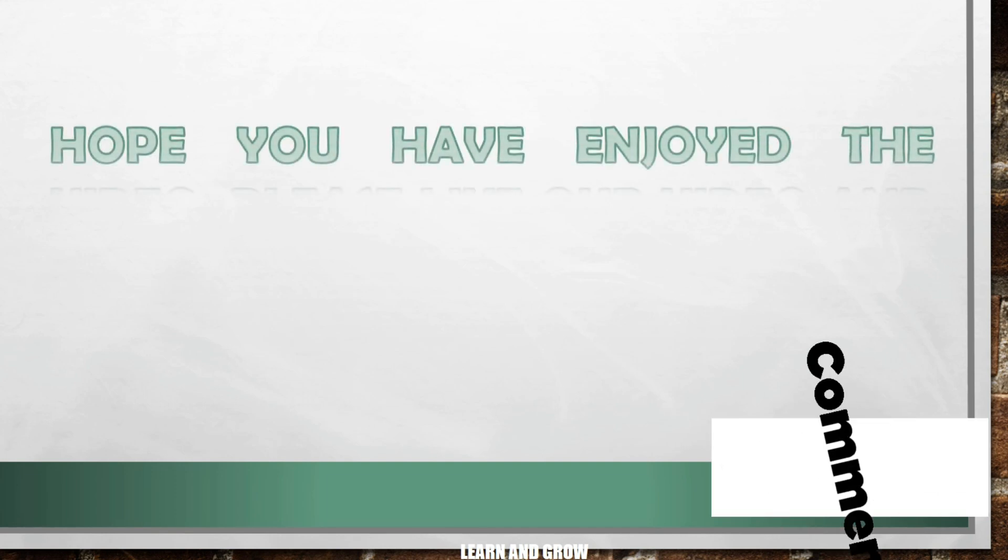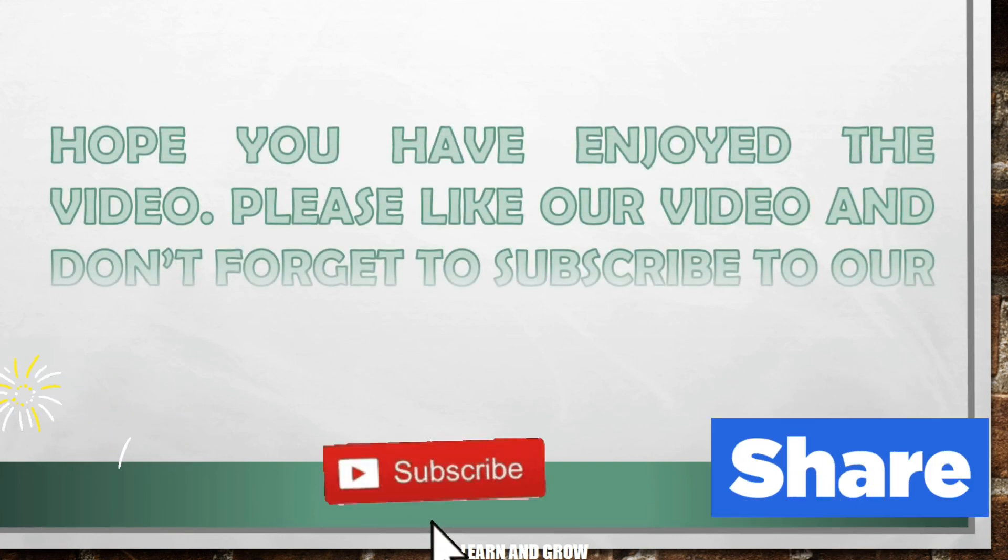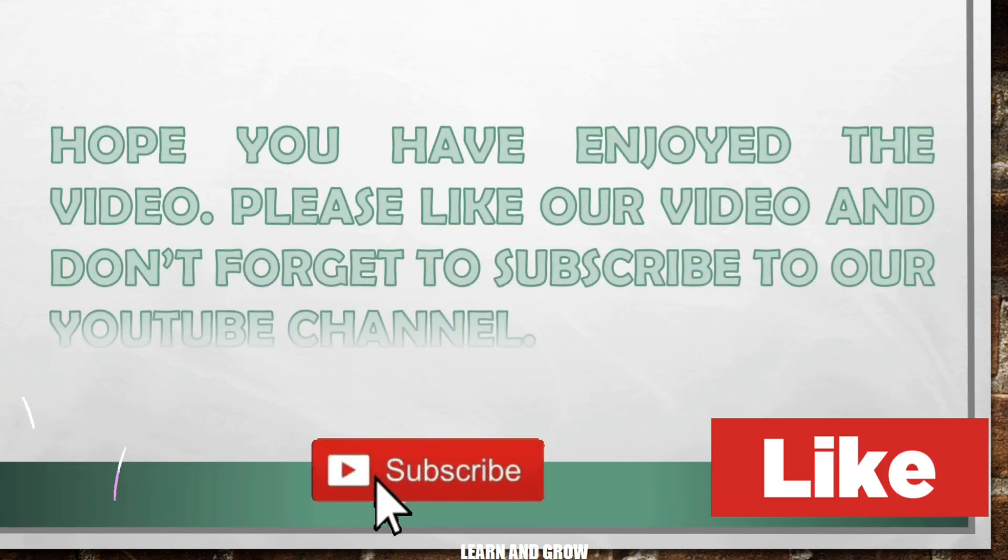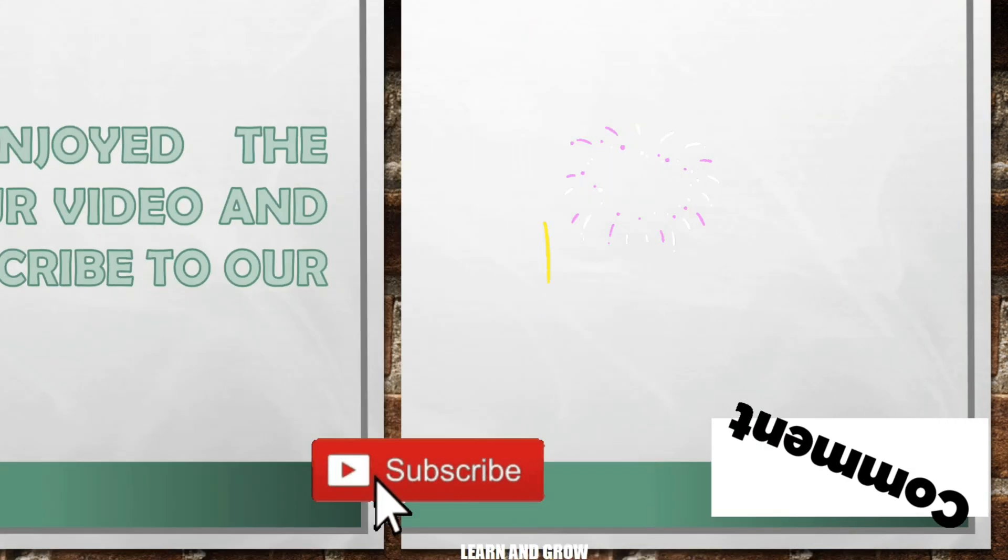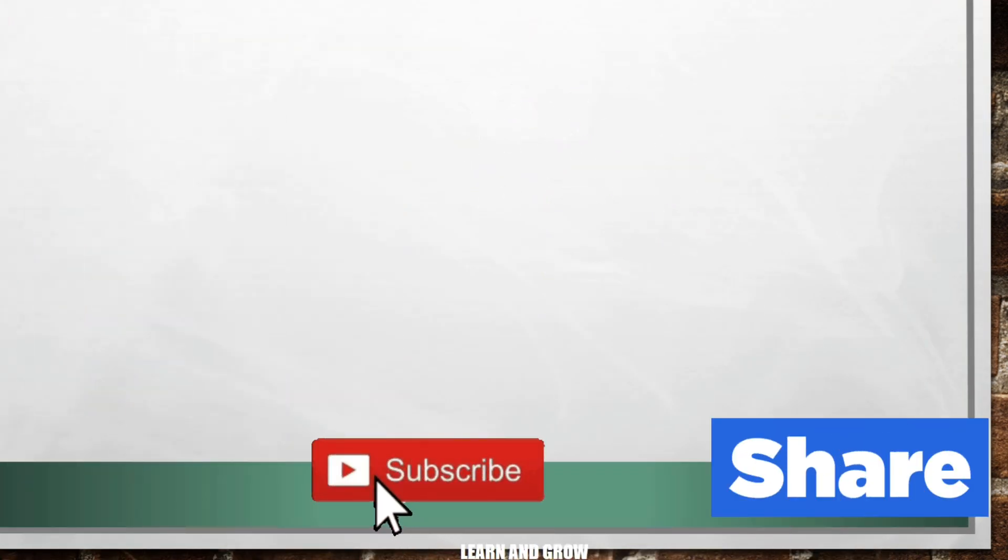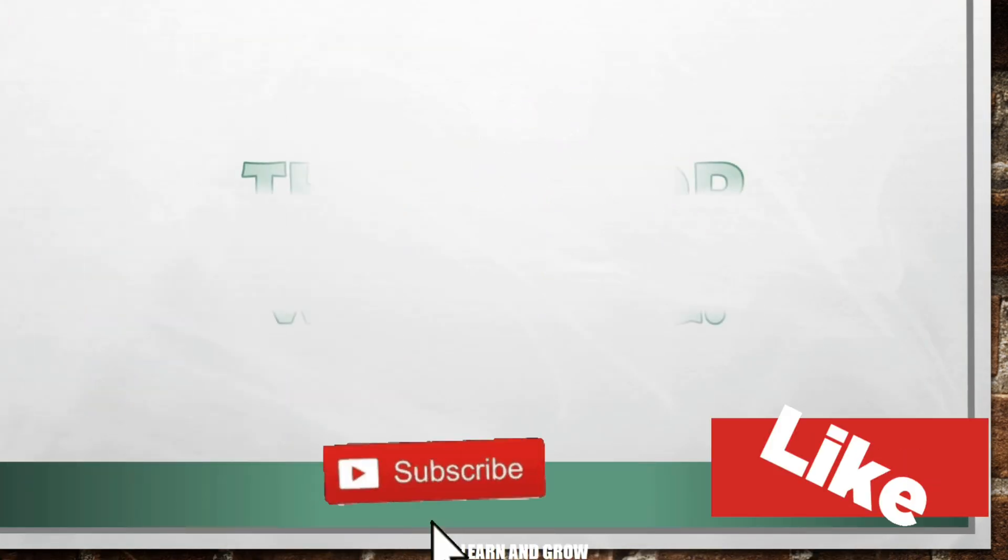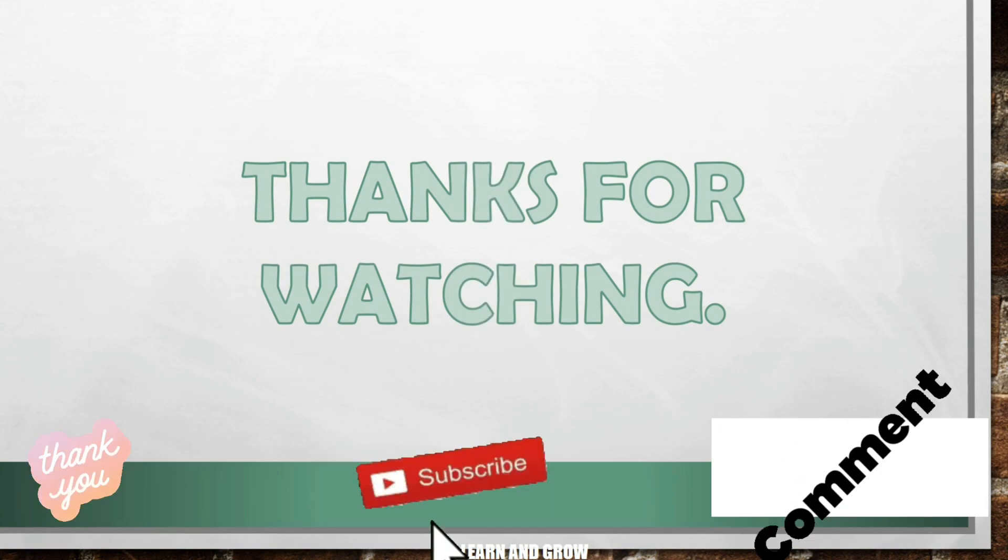Hope you have enjoyed the video! Do like our video, share it with your friends and family, and don't forget to share your scores. Please subscribe to our YouTube channel for more videos. Thank you so much!